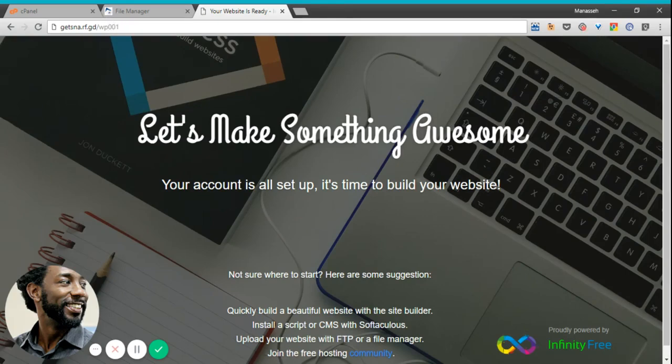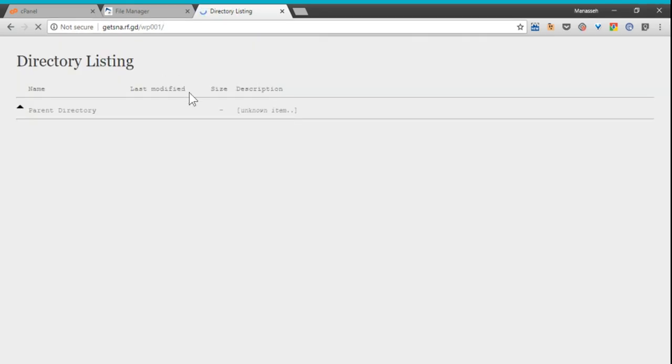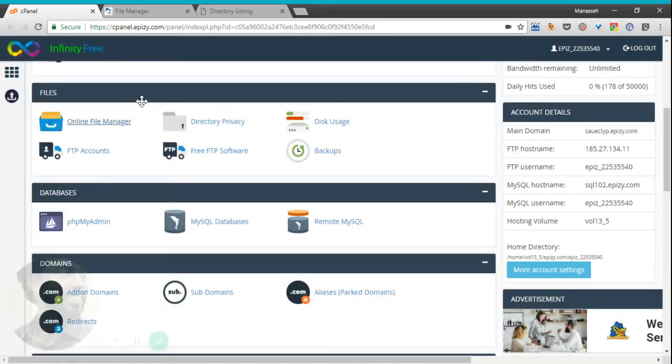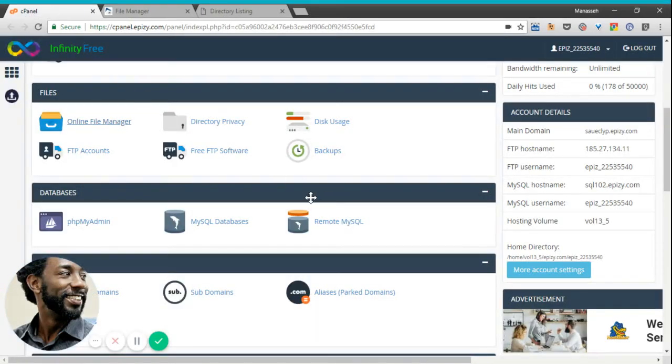The default page is showing up here. Here is the directory listing for WP001. Back in the control panel.